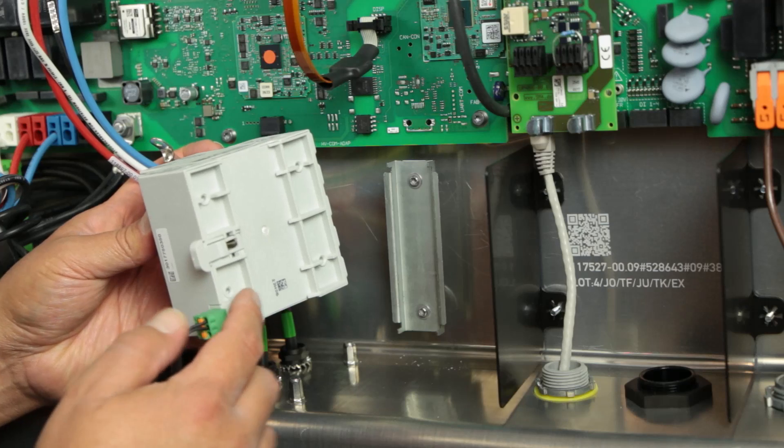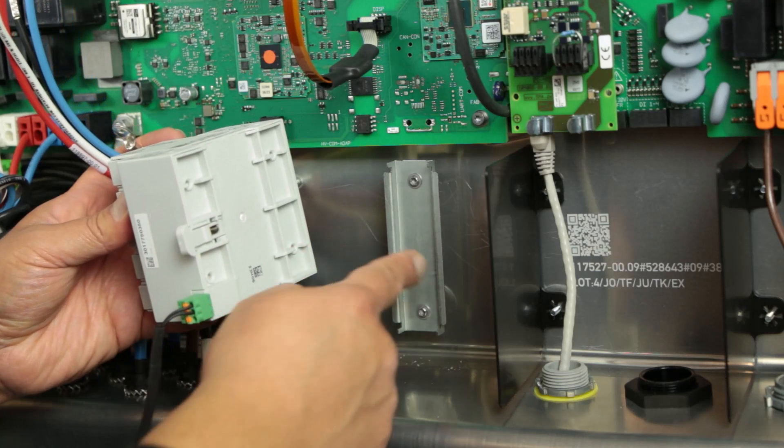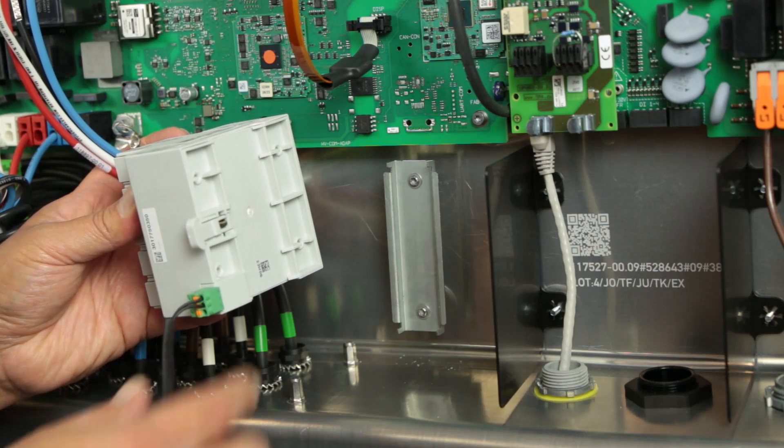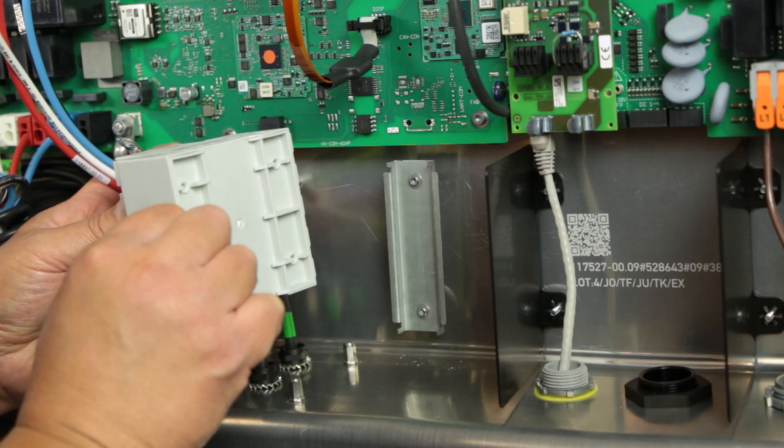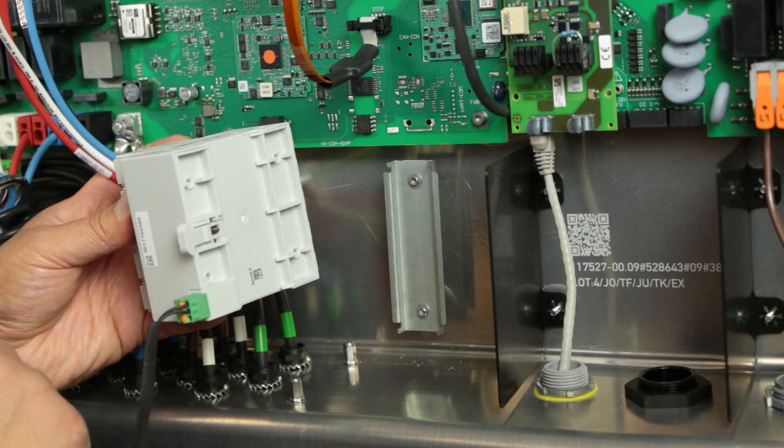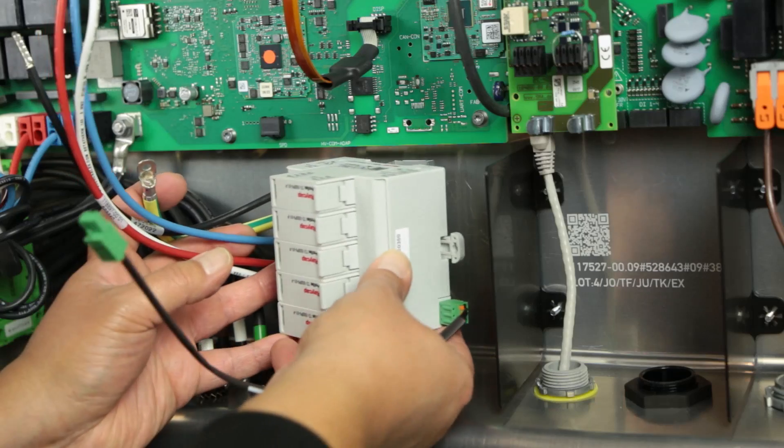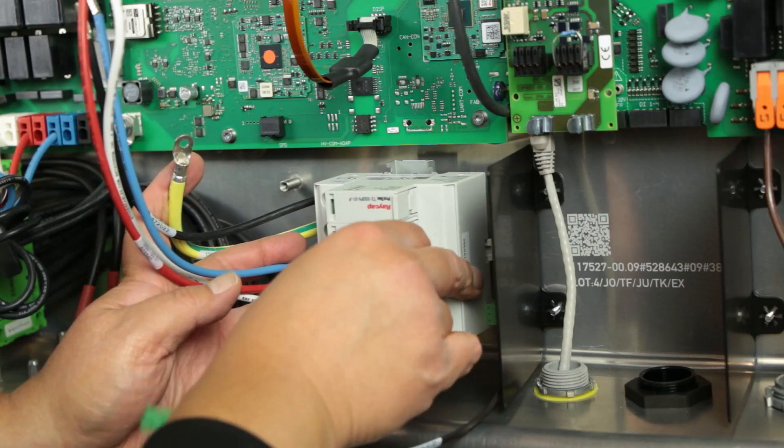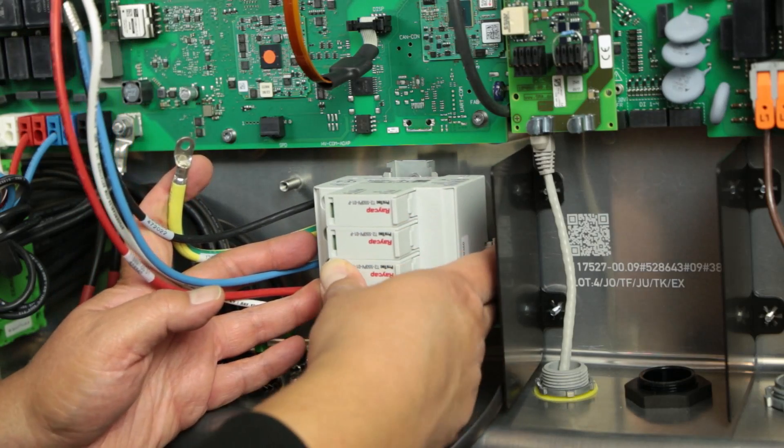Let's start by mounting the SPD kit on the DIN rail. Pull the lever that's behind the SPD kit, place the kit on the DIN rail, and secure the kit by clicking the lever onto the rail.